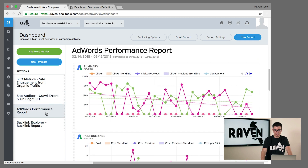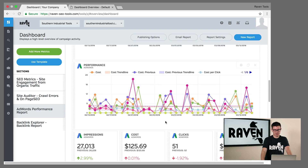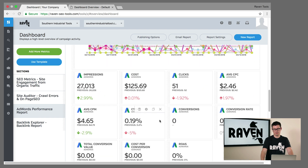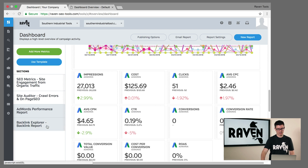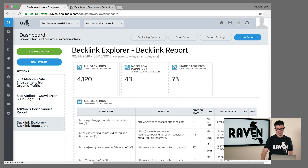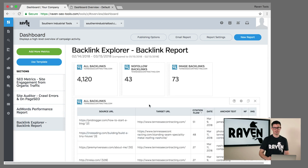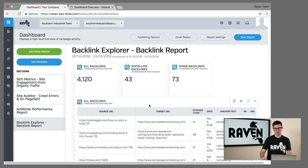We've got AdWords reports pulling in information showing you the most recent cost per click, showing you how many conversions you have, and we also have backlink information — how many backlinks according to Majestic are being pulled into the platform.